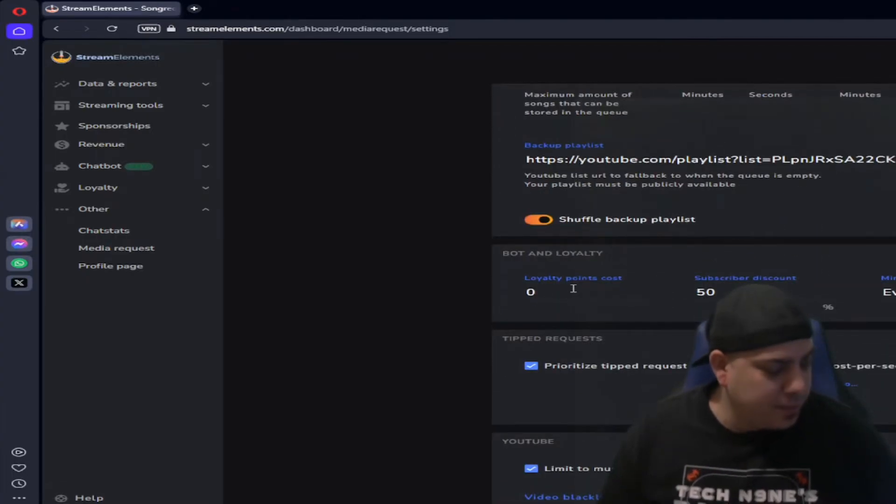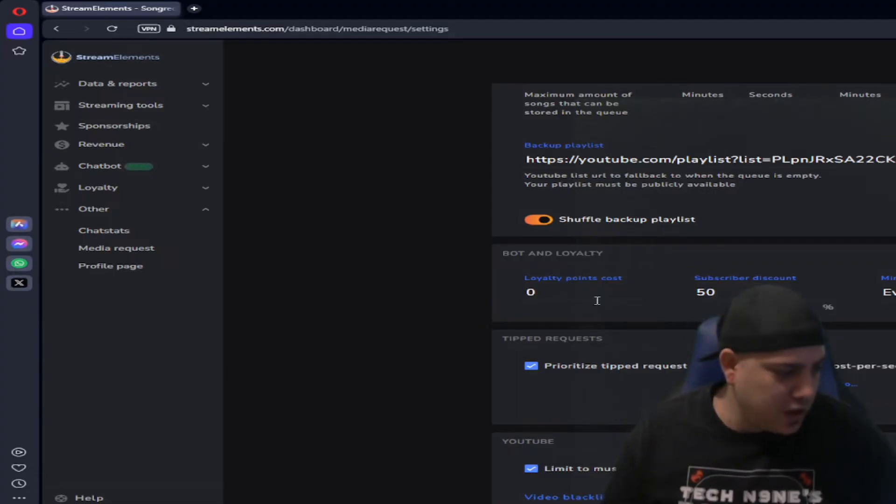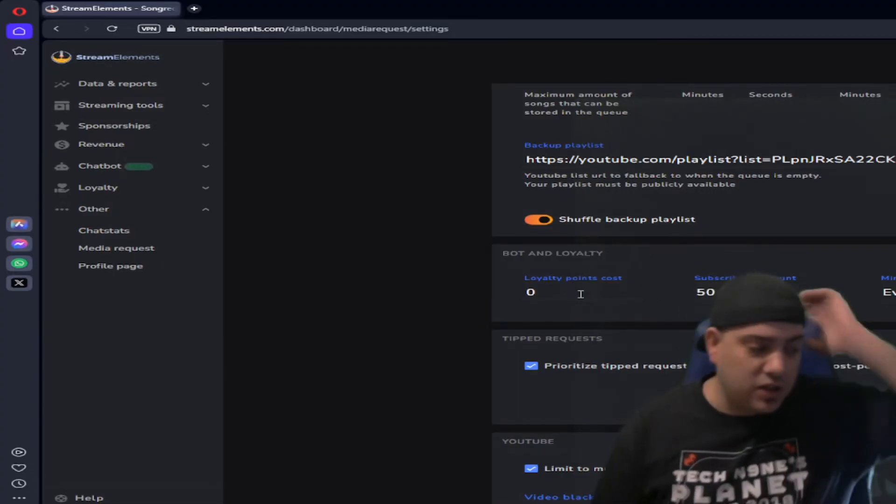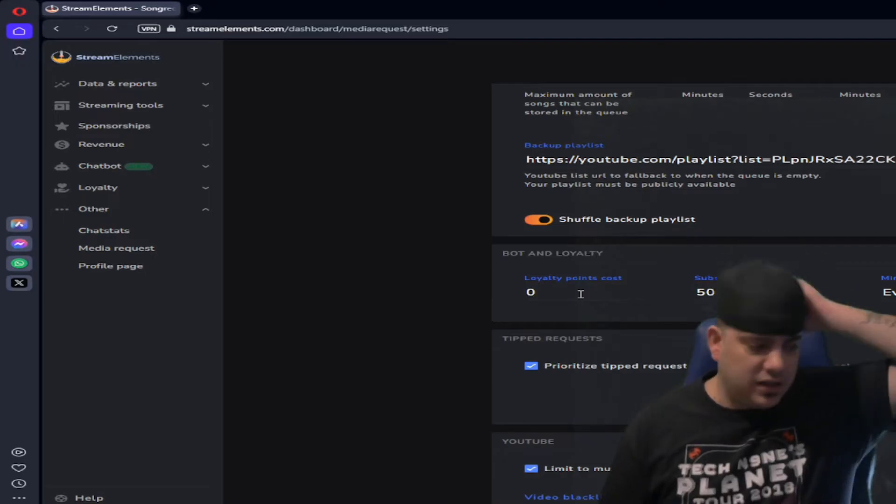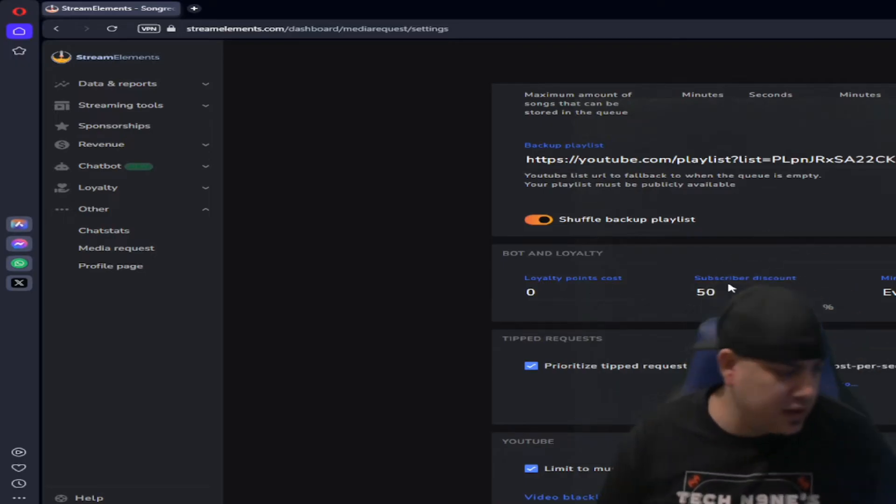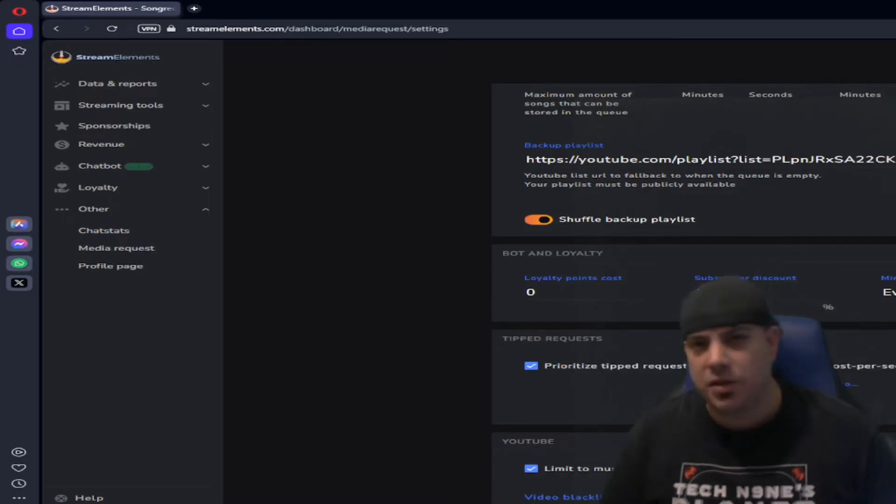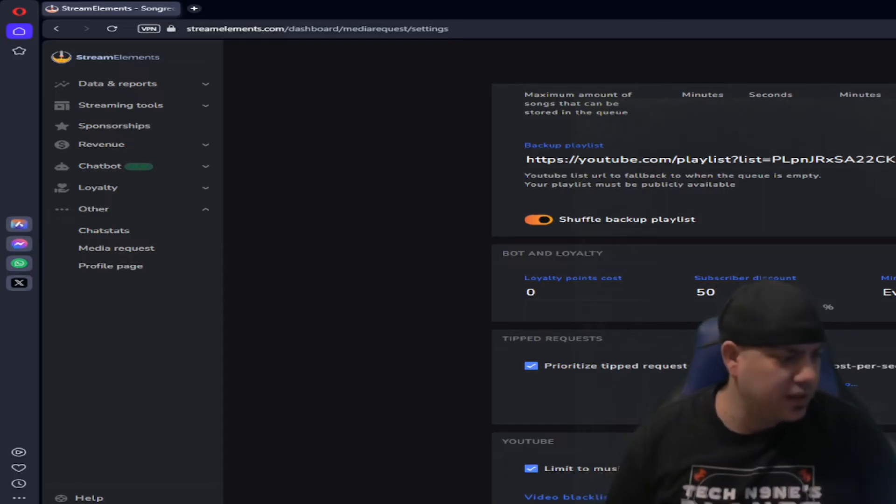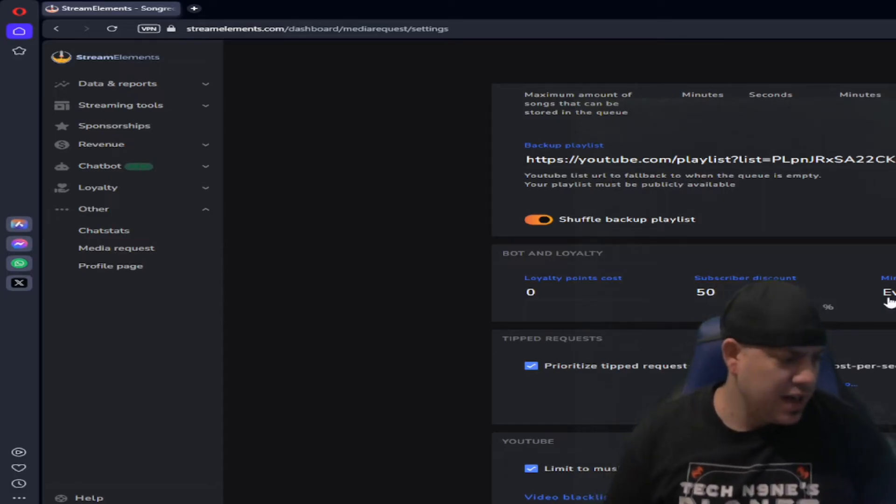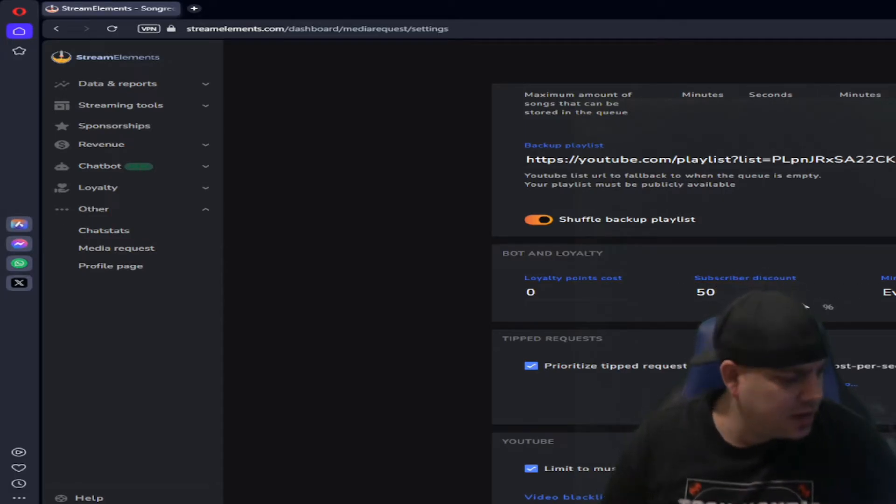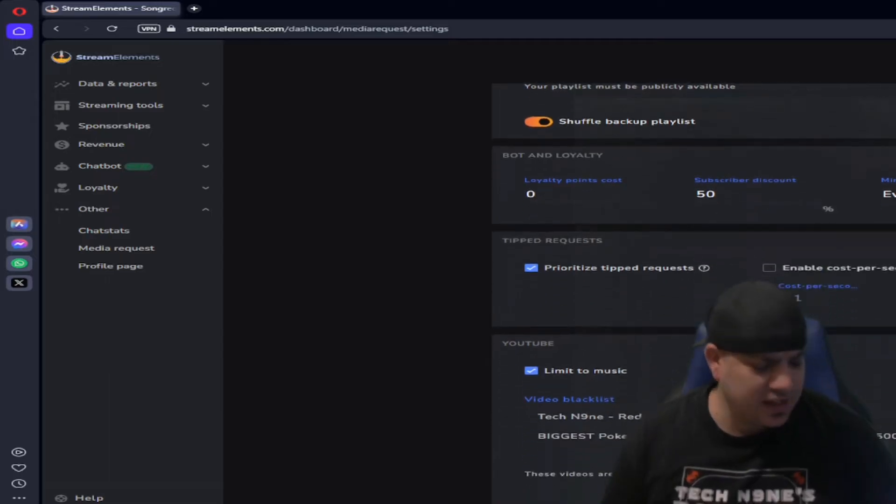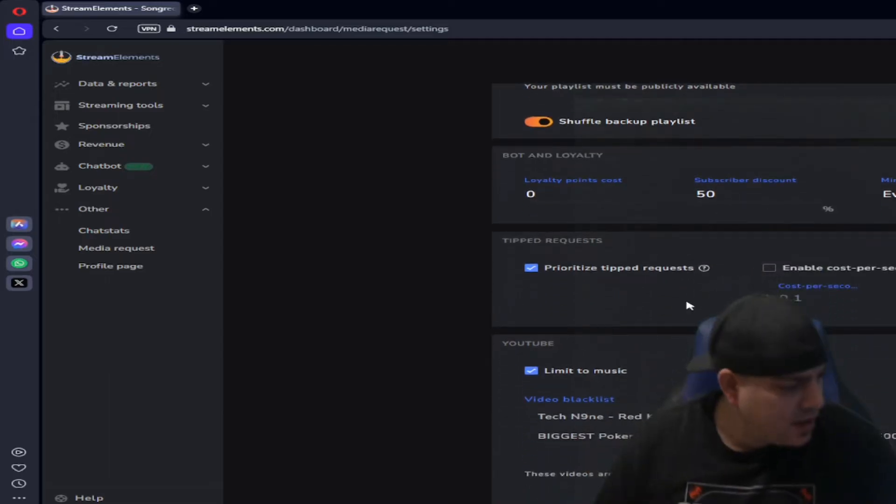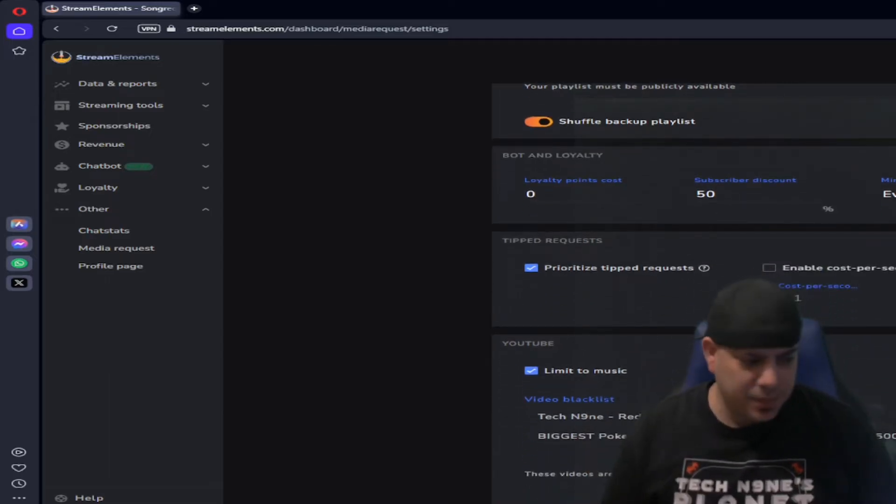You can also make a show. Here's the options where you can make the song request cost loyalty points. I believe a Stream Element loyalty point, you can give the subscribers a discount, you know, in loyalty points and who can use it. I don't make it cost loyalty points. I just, as I said, I let everybody do it.